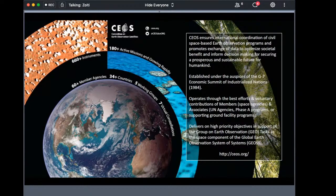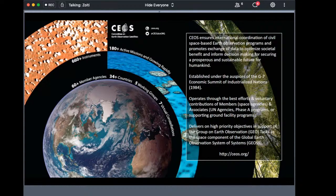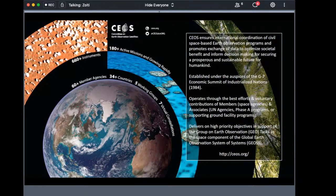A few words about the Committee on Earth Observation Satellites. CEOS was established under the aegis of the G7 summit back in 1984. The main function of CEOS is to coordinate and harmonize Earth observation to help the user community access and use such data, and also helps in calibration and validation activities among its agencies. There are over 60 member agencies from 34 countries with about 180 active missions using over 660 instruments. There are five working groups and seven virtual constellations to support this work, of which the land surface imaging is one.